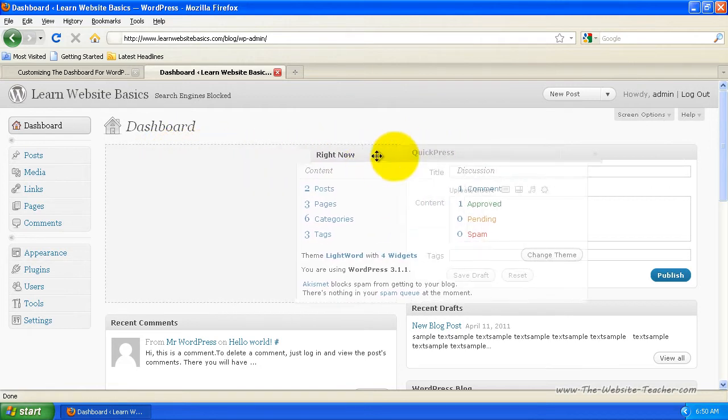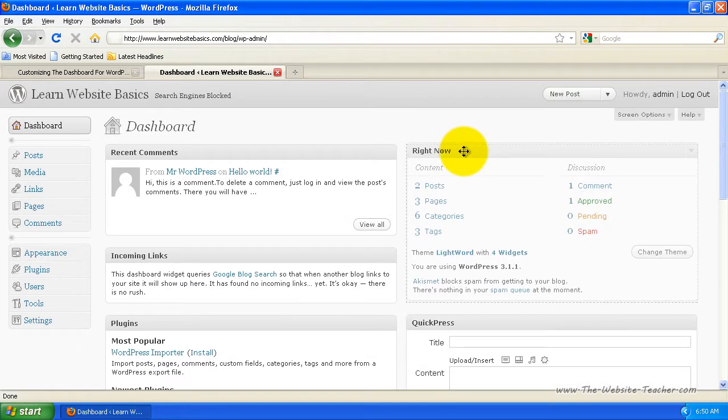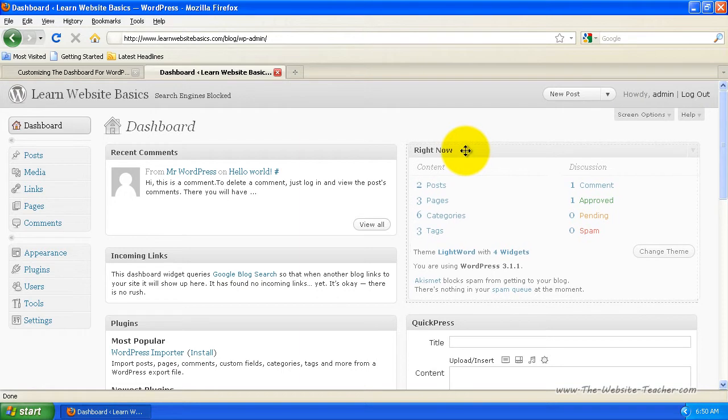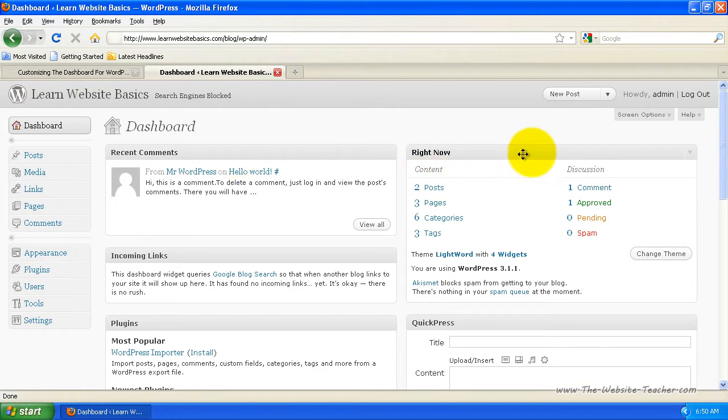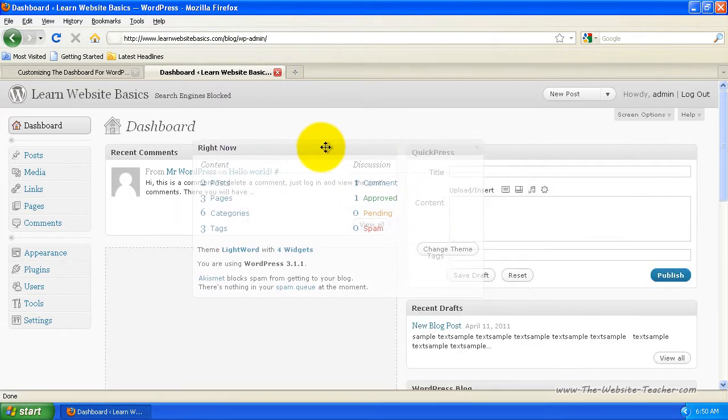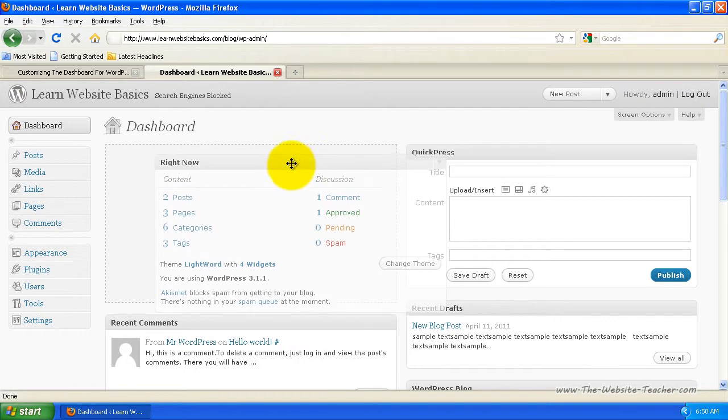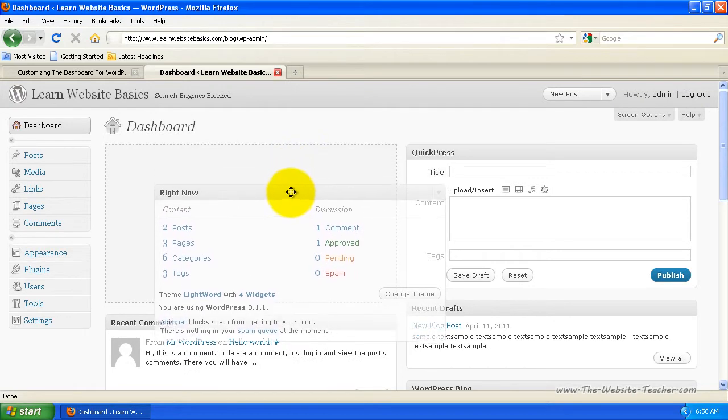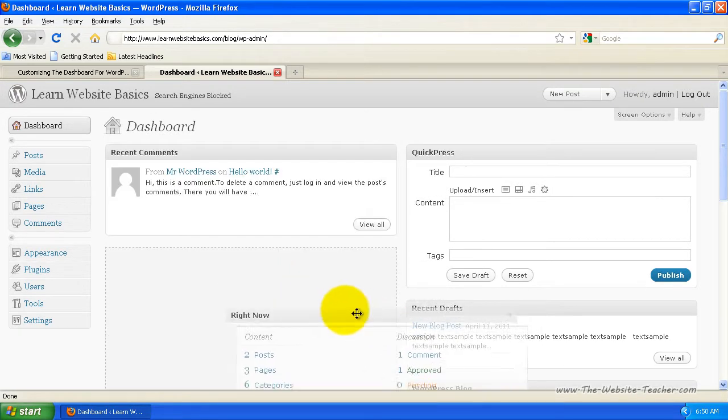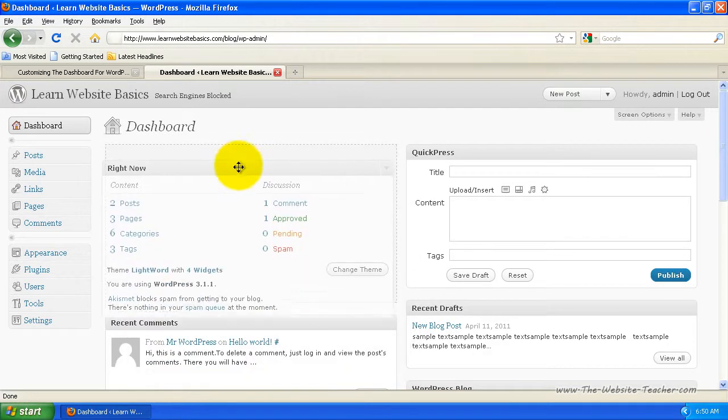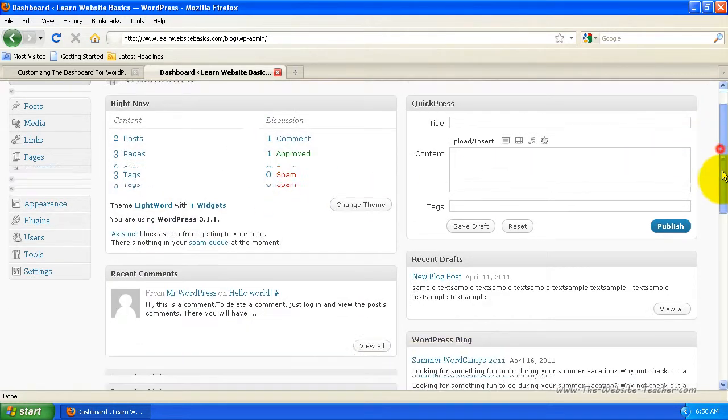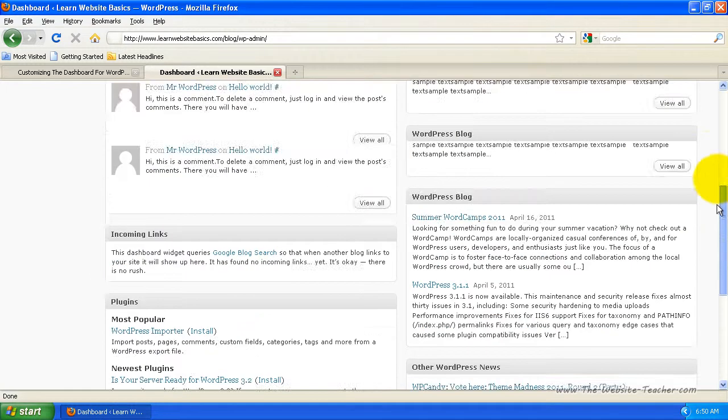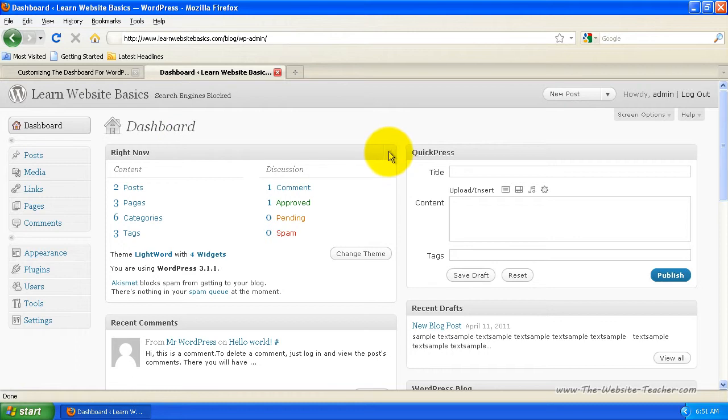And just drag it across until it automatically moves the other widgets out of the road, then you just release. So that's a click and drag with the left mouse button. Let's just move it back now. Just click and drag again. You can see how it's got the indented lines of where the widget's going to be placed when you release the mouse button. So you can move that to where you want, then just release.